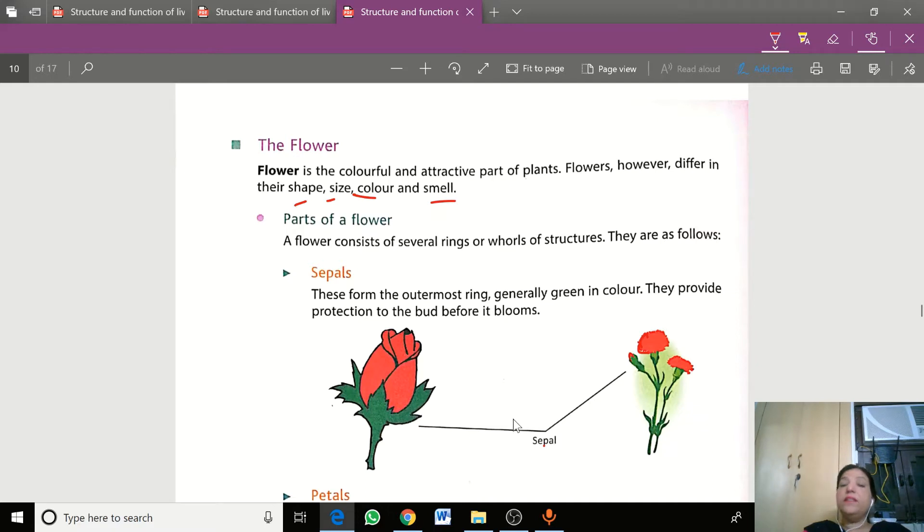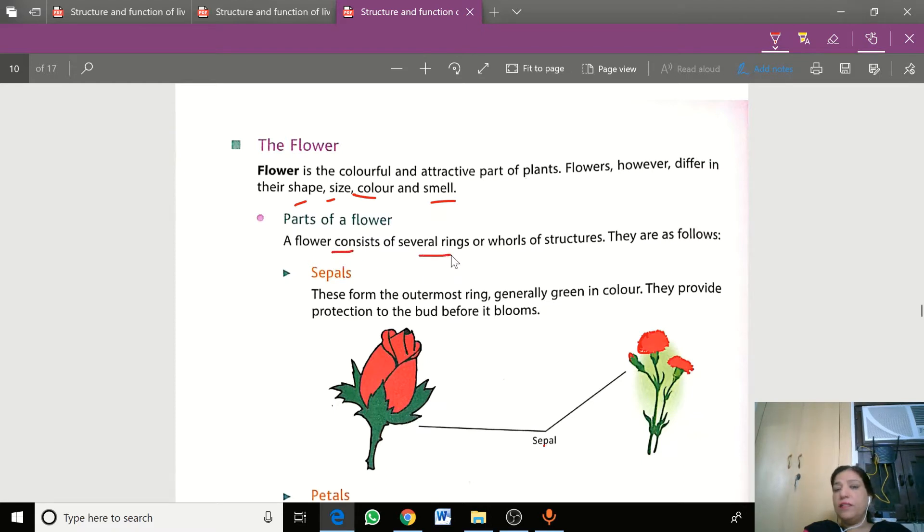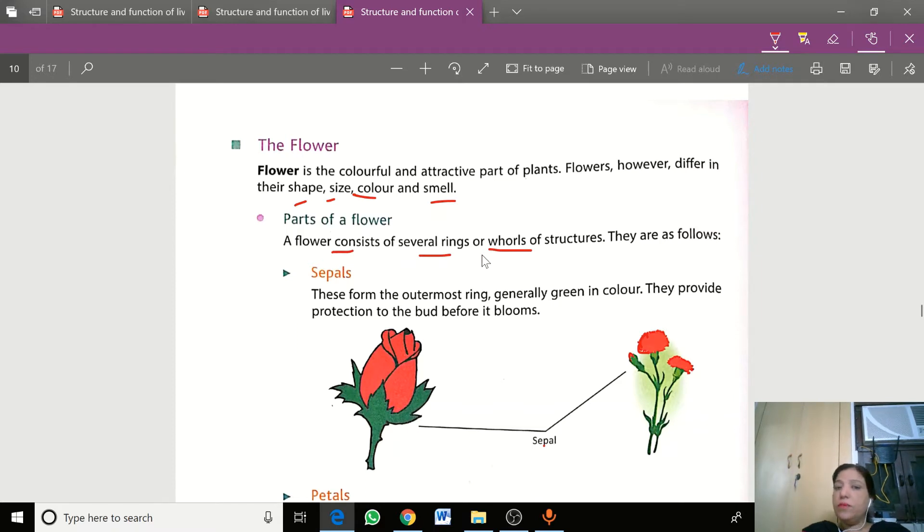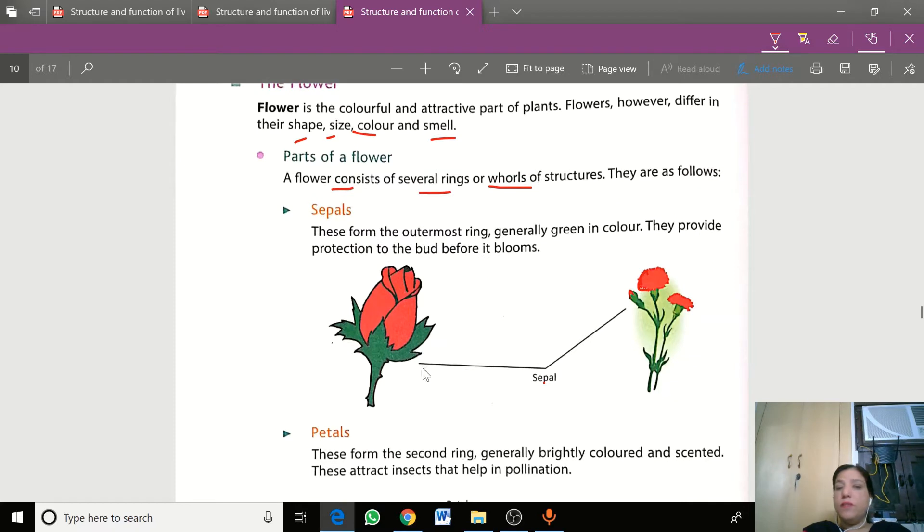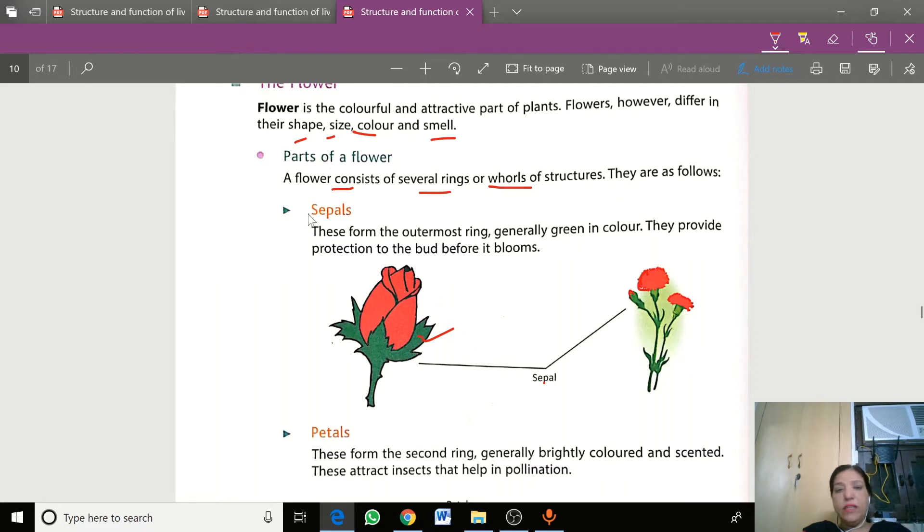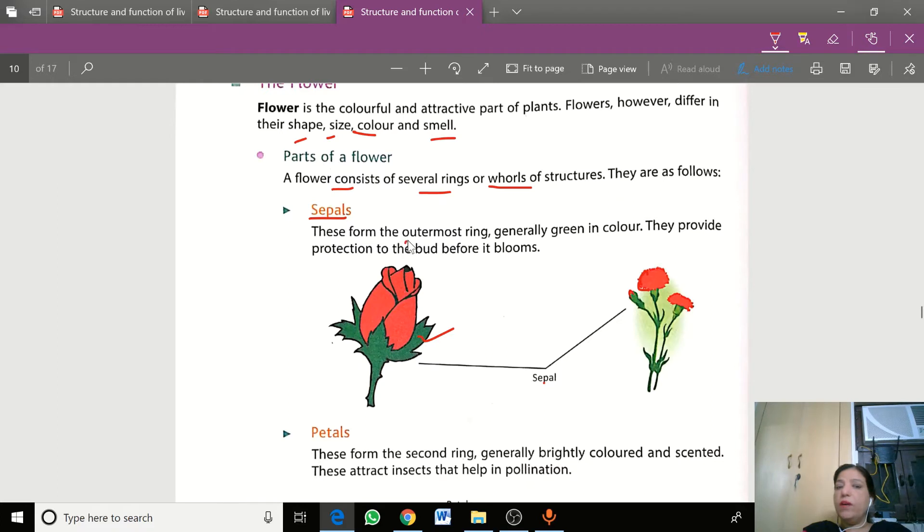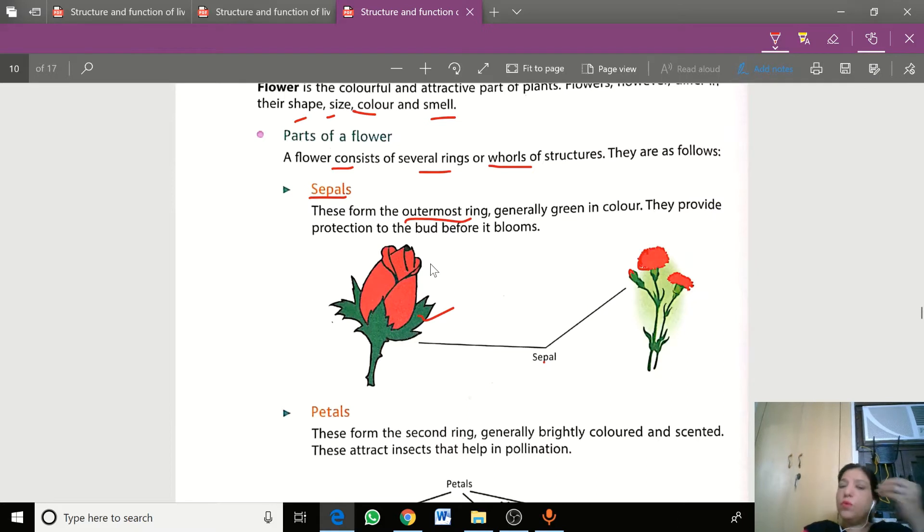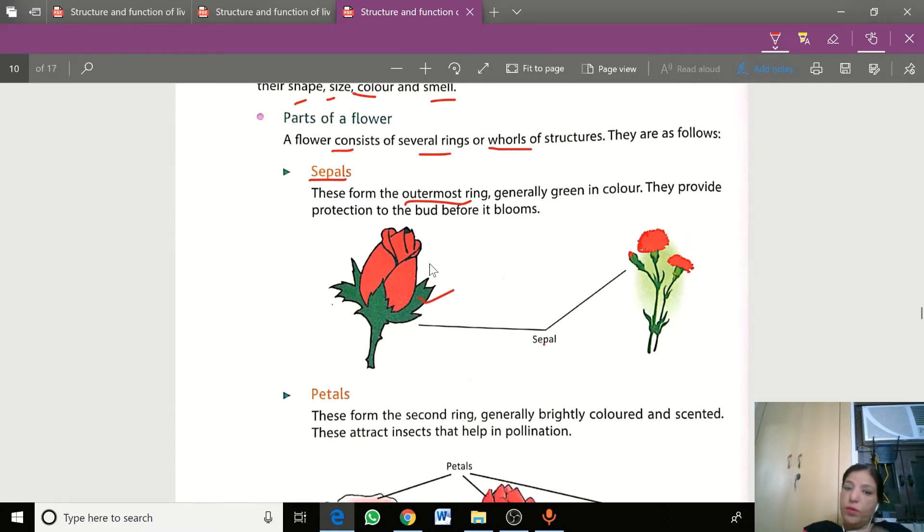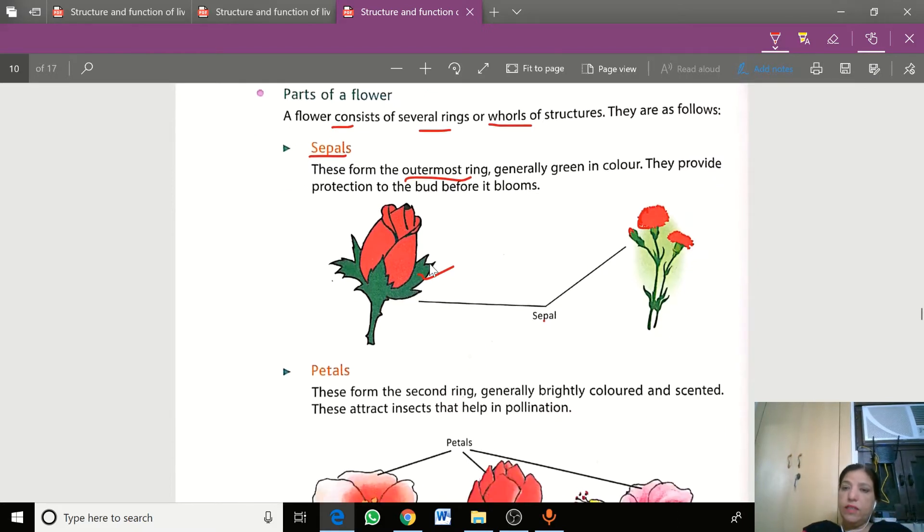Flowers consist of several rings or whorls in layers. The top layer is the sepals, which are green in color. This is the outer part which gives protection to the flower parts that are developing inside the bud.